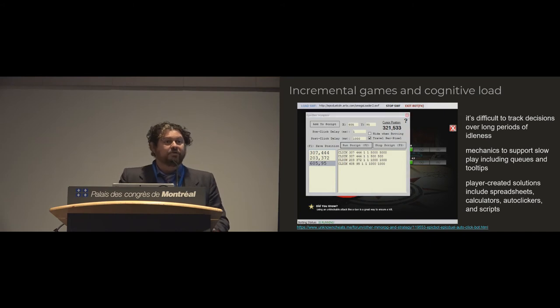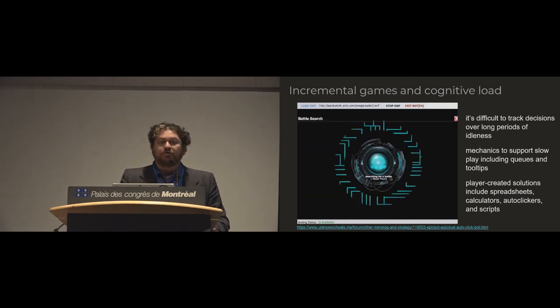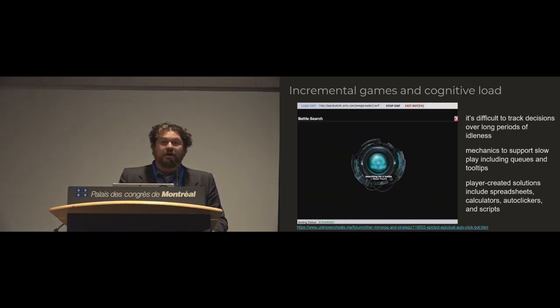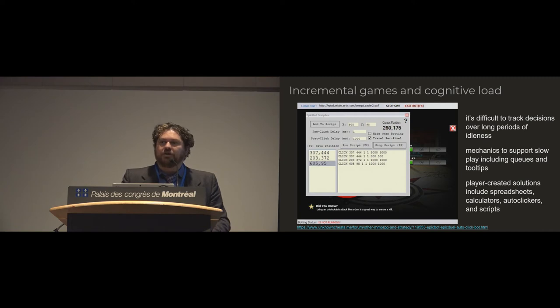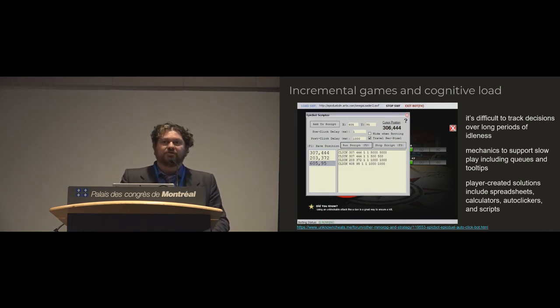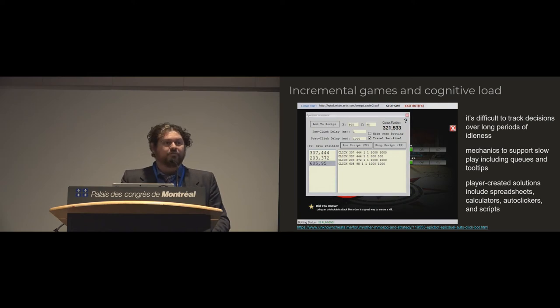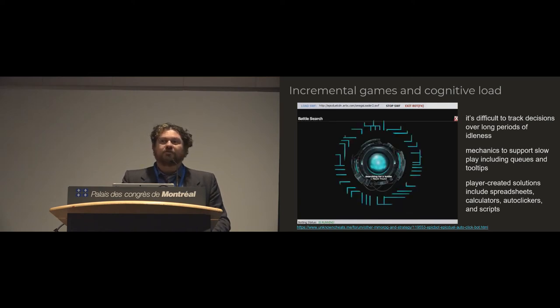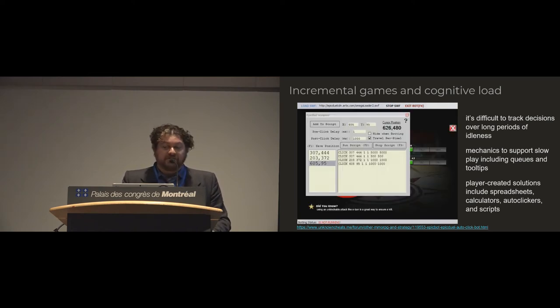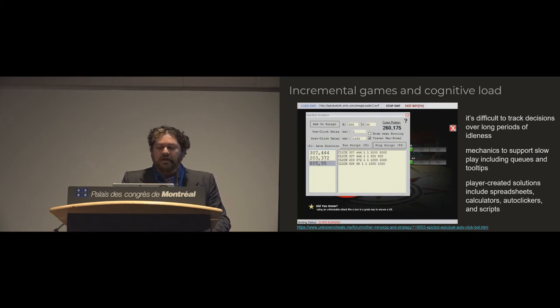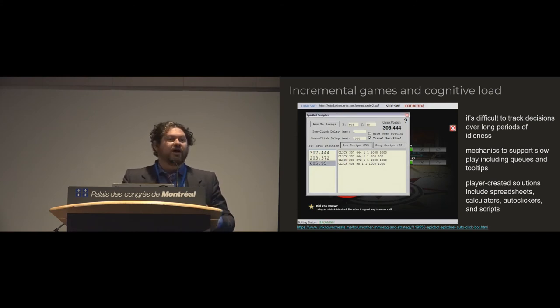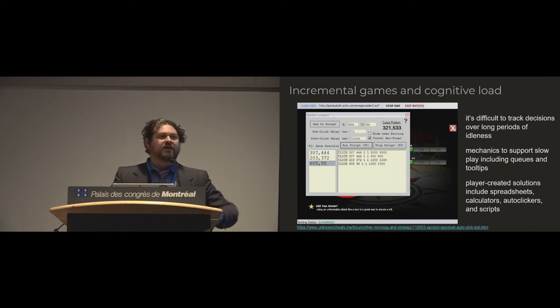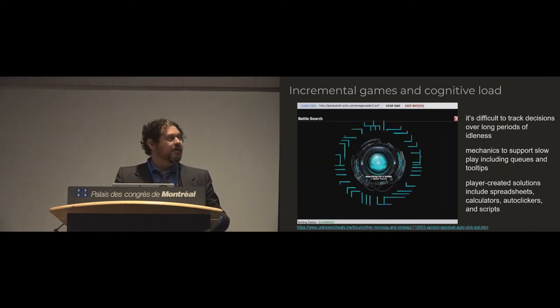And what's interesting here is that it leads these games to innovate new design strategies that other styles of games haven't had to produce. So one of the things we've found is that there's a significant cognitive load to trying to track these kinds of choices, these kinds of economic curves over long-term play, especially with lengthy periods of disengagement, lengthy periods of inactivity.